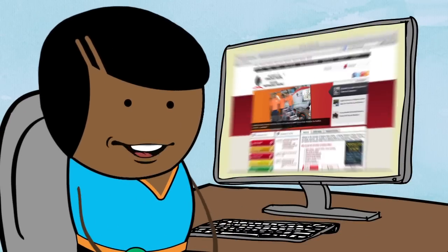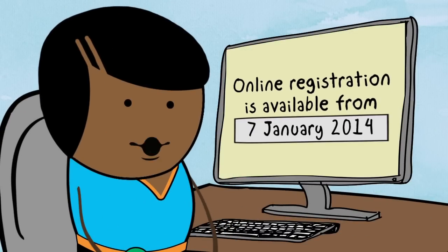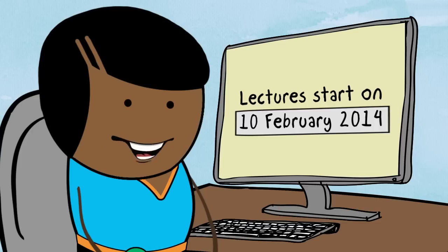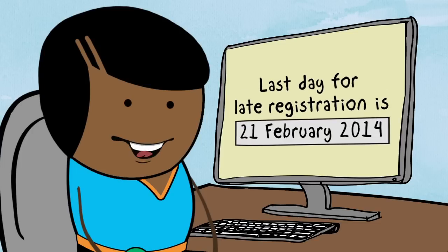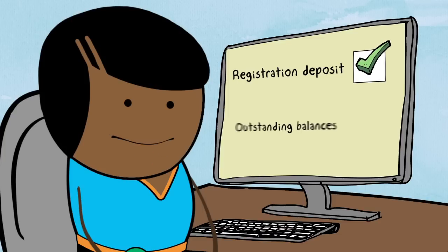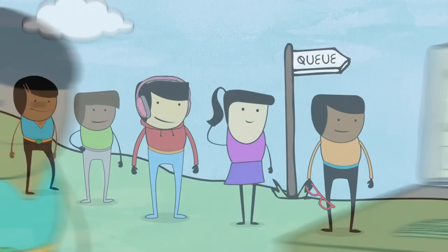Remember, online registration is available from the 7th of January 2014. Lectures start on the 10th of February 2014 and the last day for late registration is the 21st of February 2014. You must have paid your registration deposit and cleared any outstanding balances by the 20th.